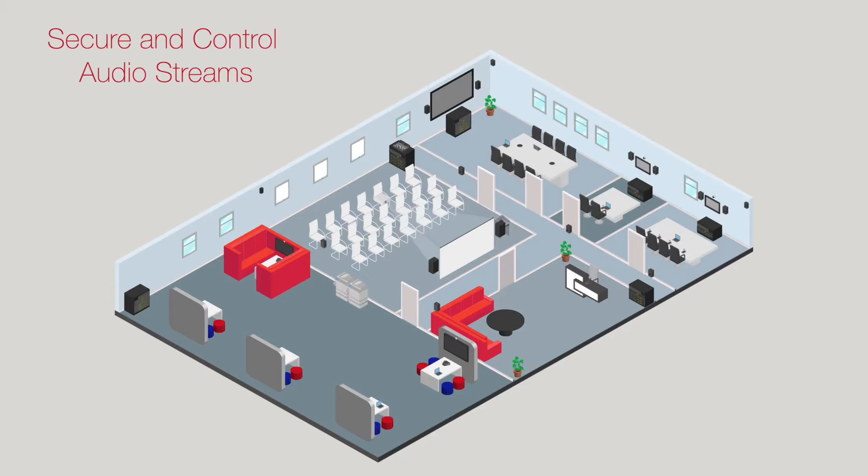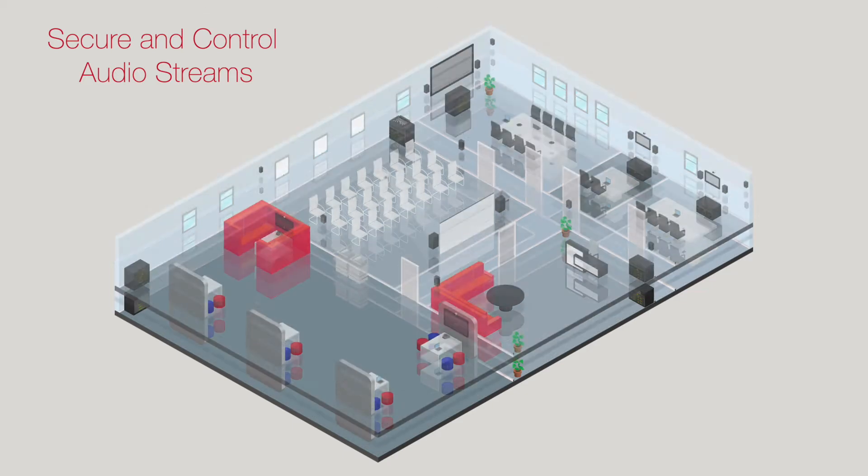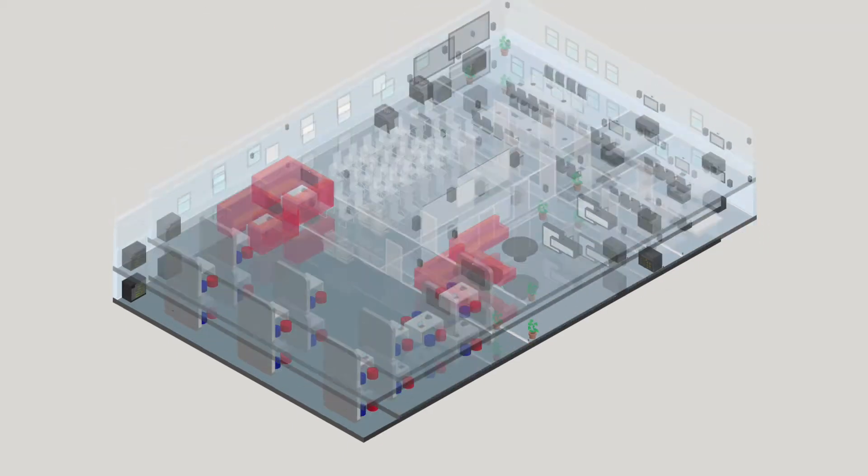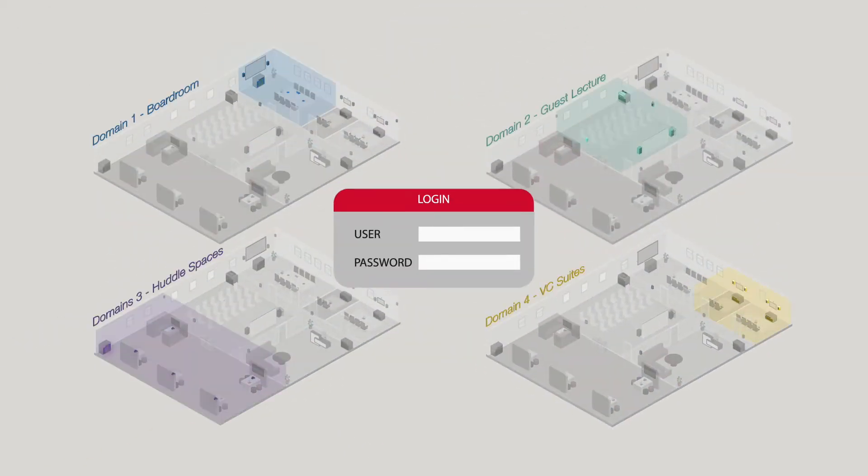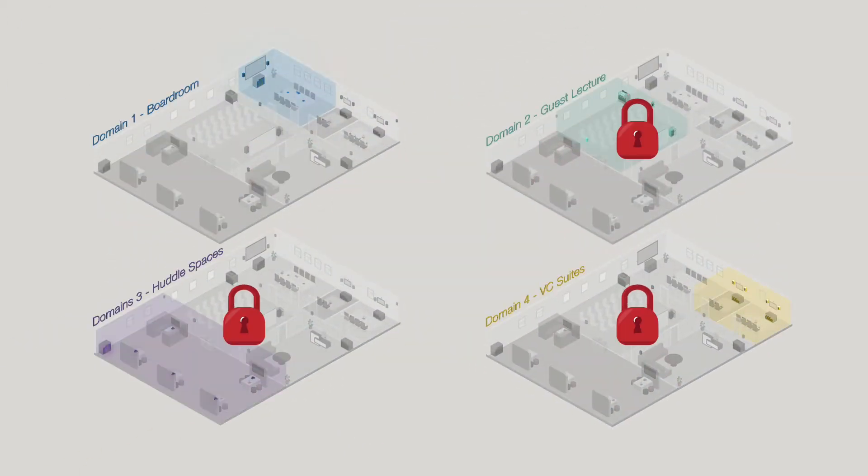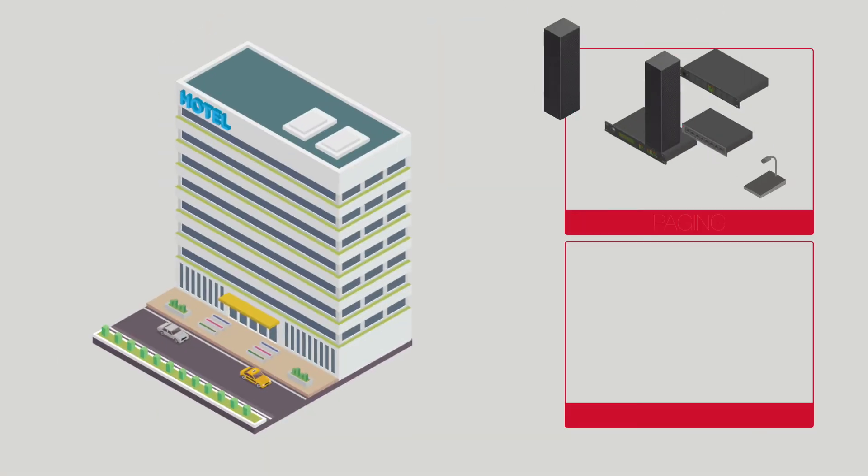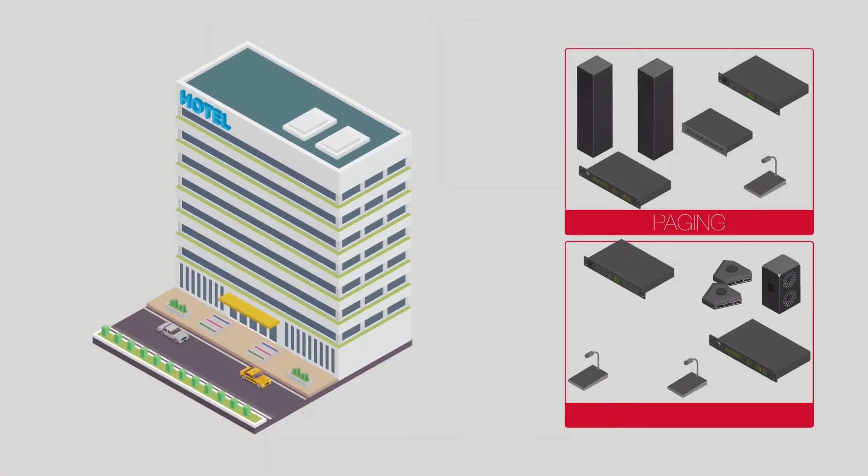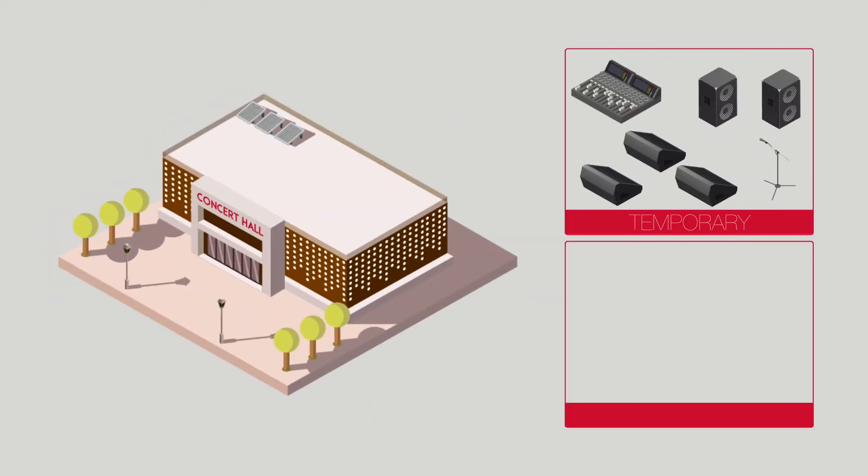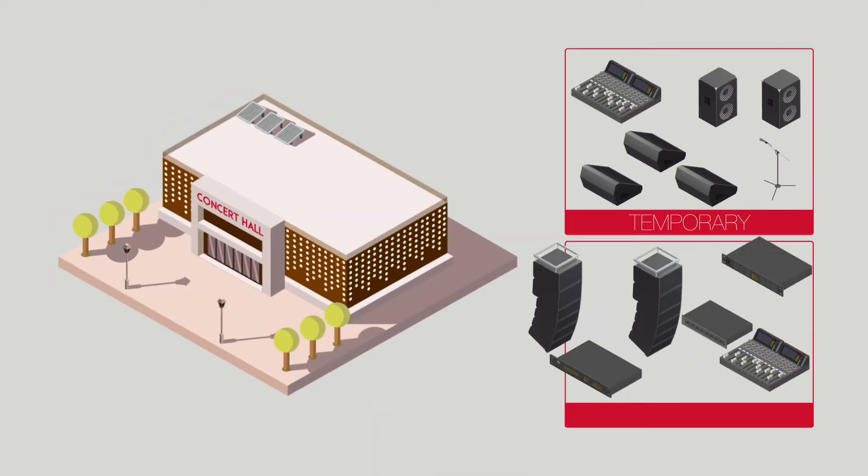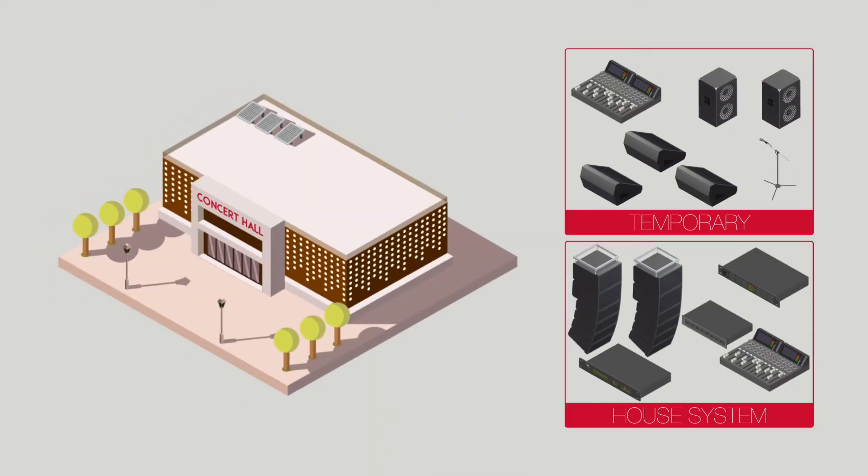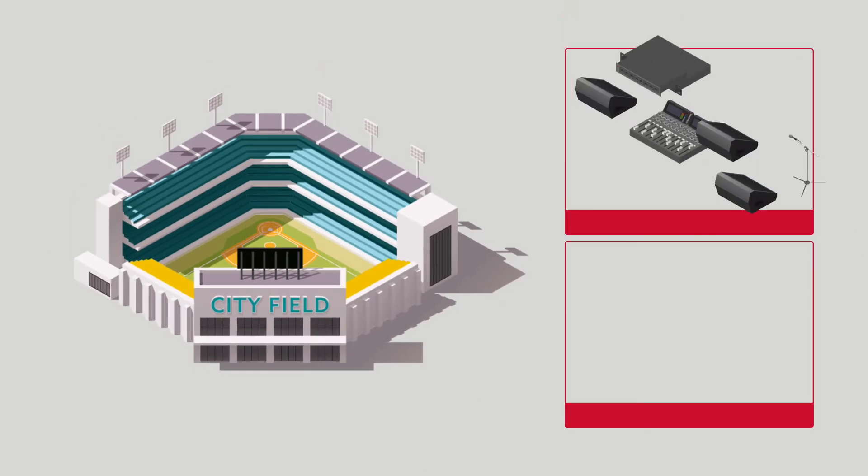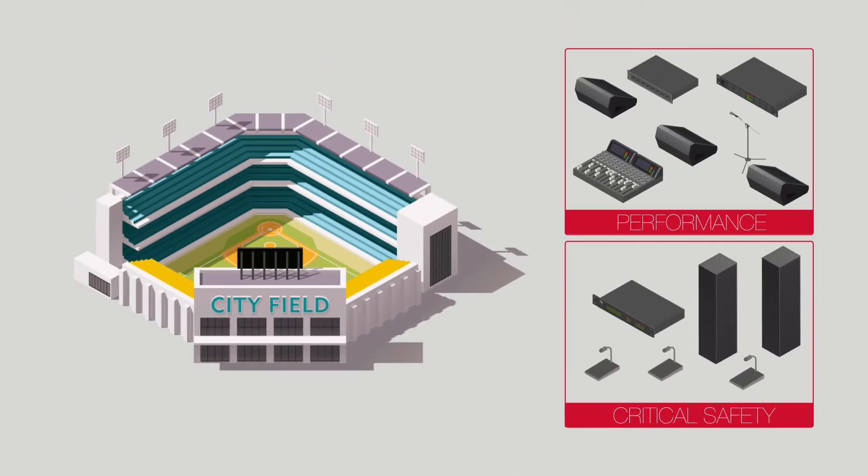By dividing the audio system into domains, you can give users strict access only to what they need. Separate paging from conferencing systems, segregate temporary equipment from your permanent setup, or performance equipment from critical safety systems.